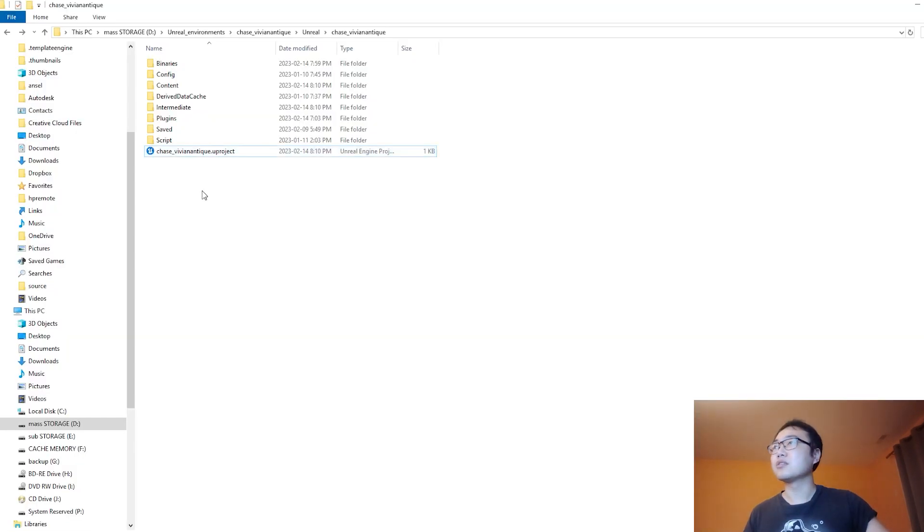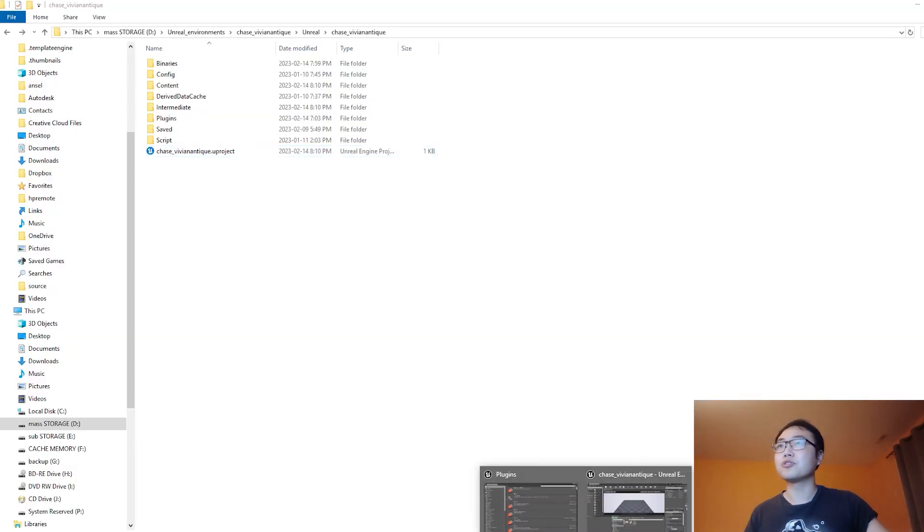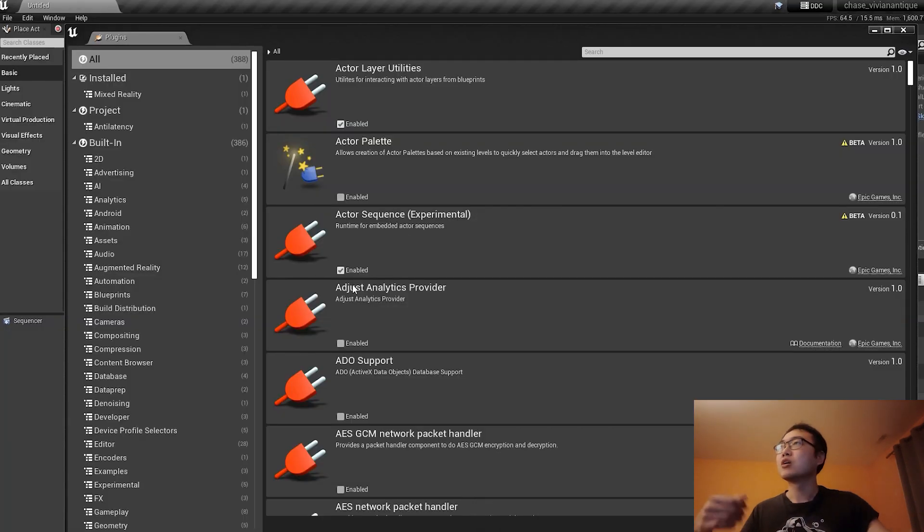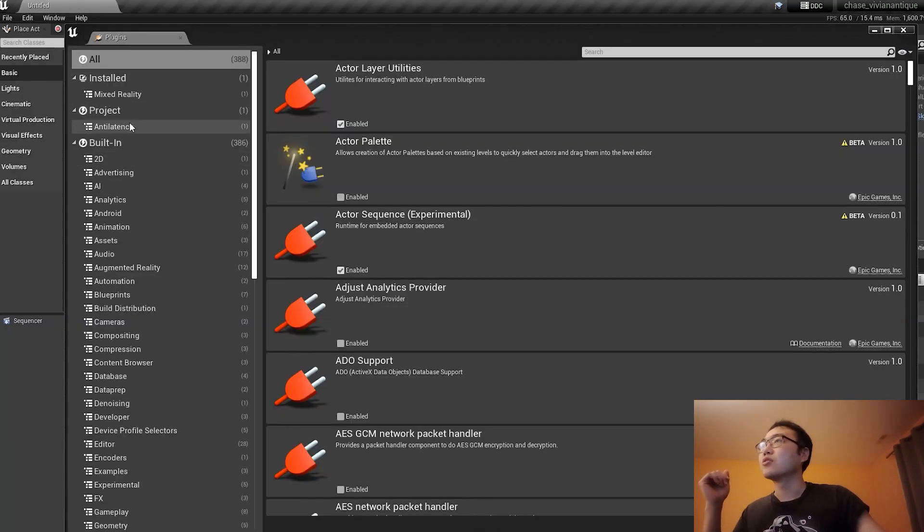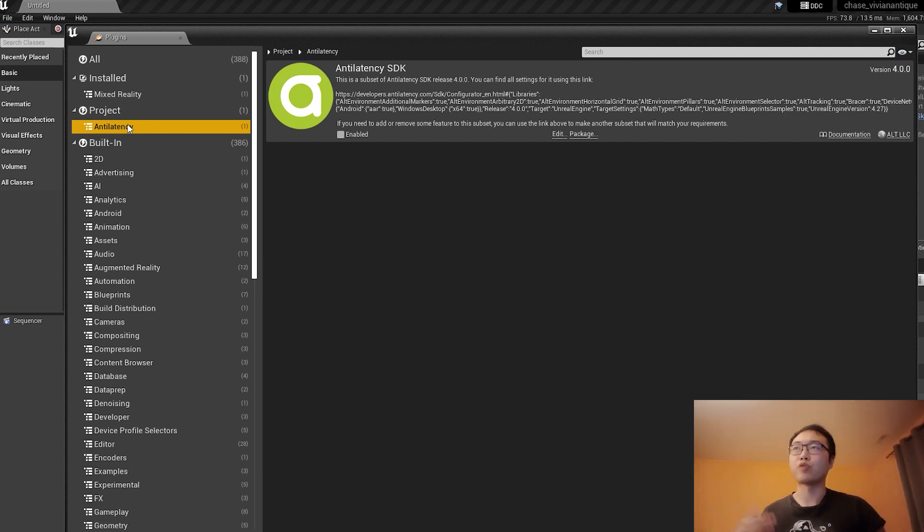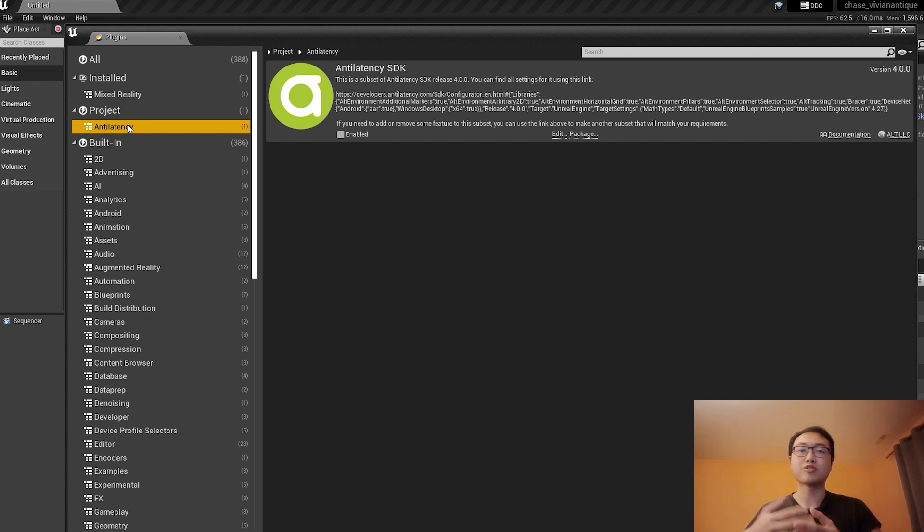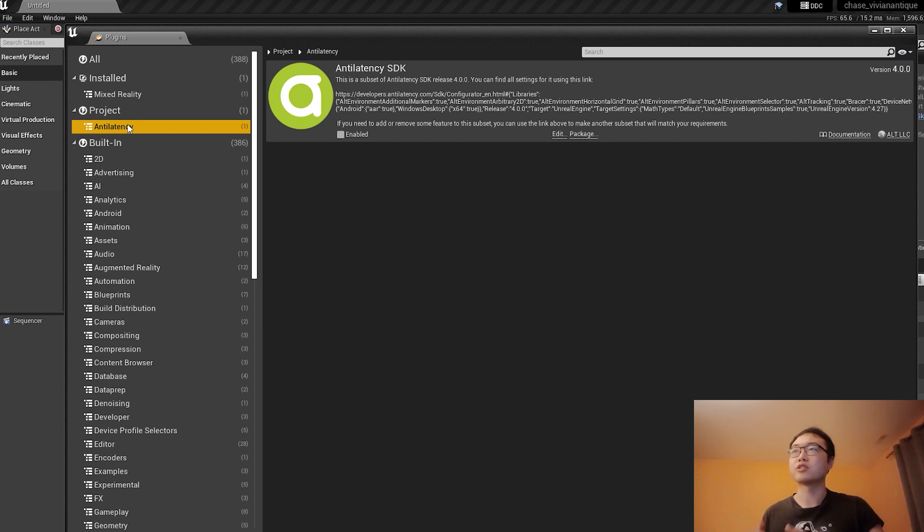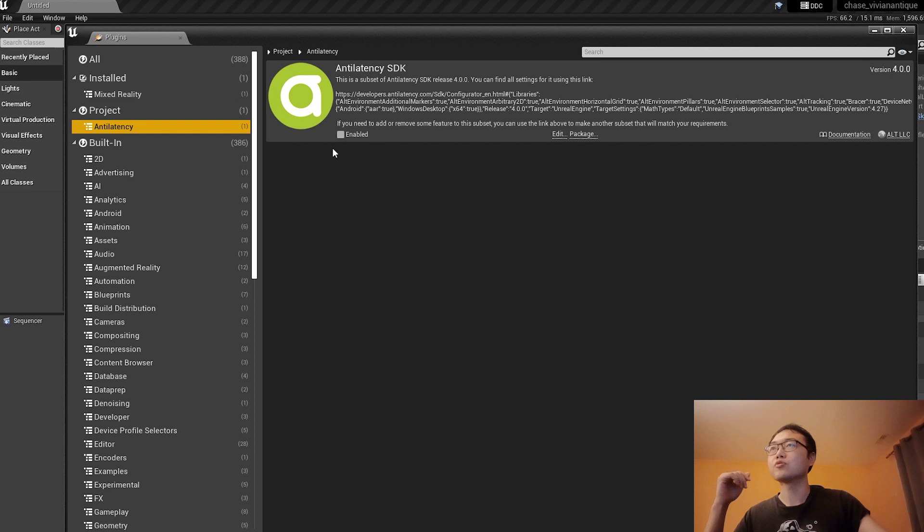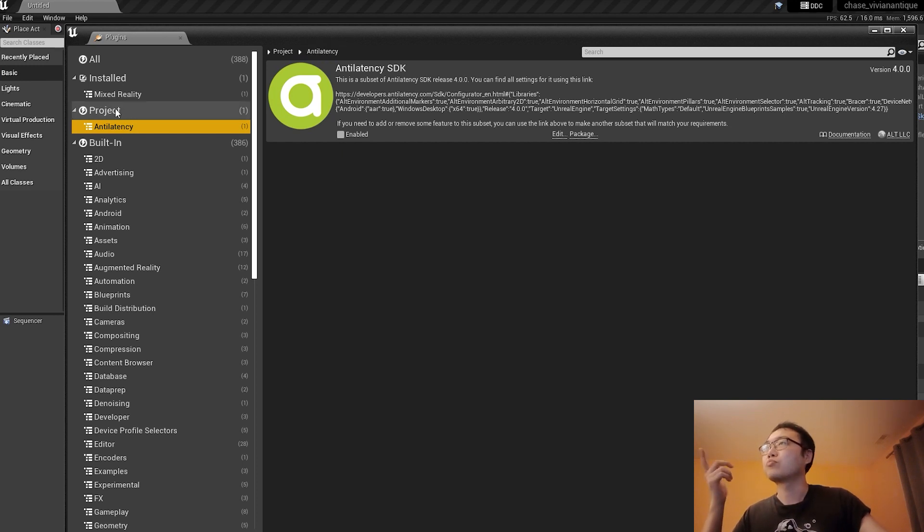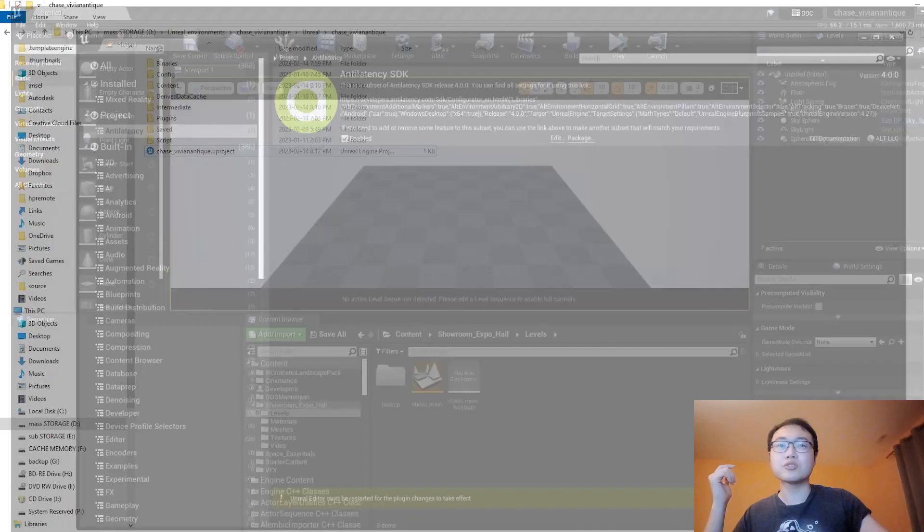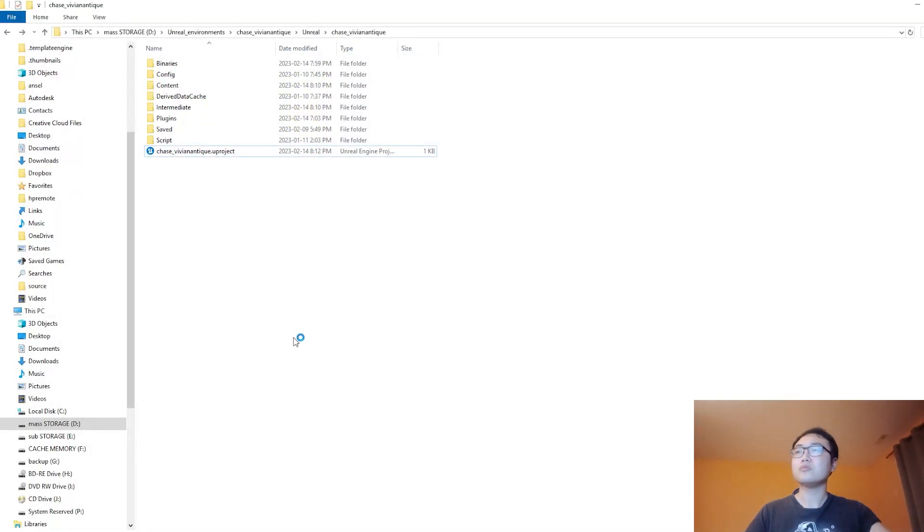I already installed all this, so I don't need to repeat this step. Then from here, I can go back to my project. Anti-Latency allows you to install the plugin as a project plugin or engine plugin. For me, I installed it as a project, so it is specific to this project. And it worked for me. So project Anti-Latency enabled and restart.